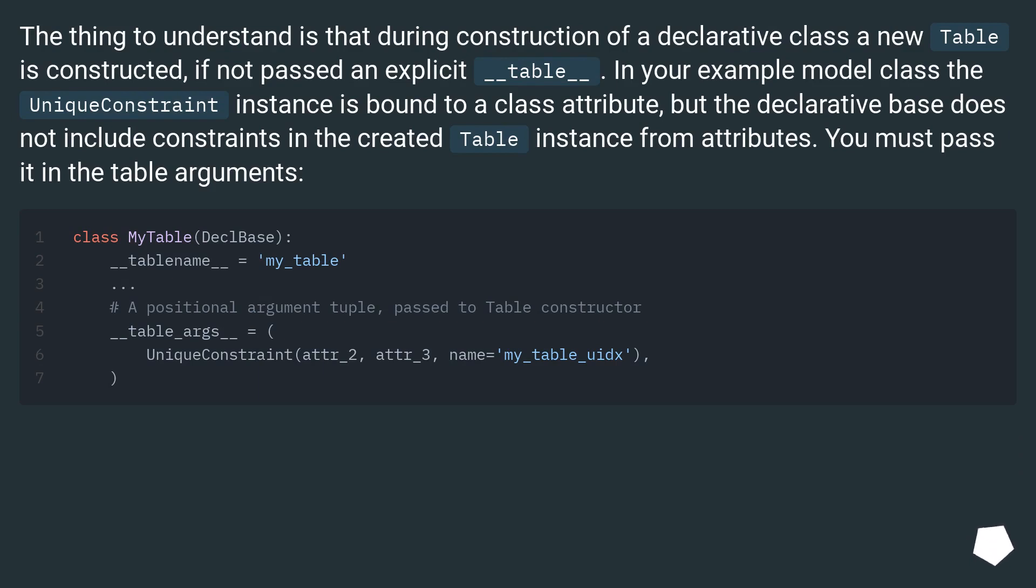But the declarative base does not include constraints in the created Table instance from attributes. You must pass it in the table arguments.